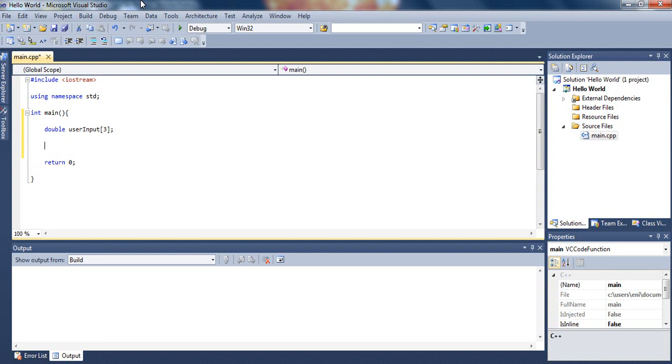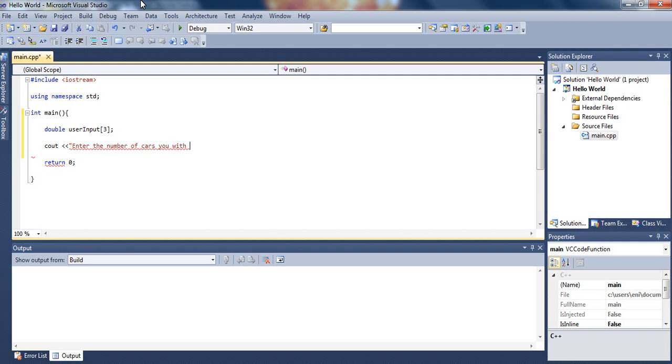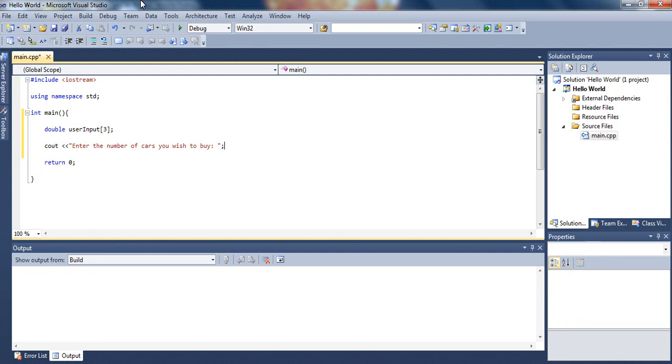Then we will type a message for the user. Let's type cout. Enter the number of cards you wish to buy. Remember, this is just, it doesn't really matter, you can do whatever. We are just basically trying to learn the concept of storing users input inside arrays and performing simple calculations. This is just an example.